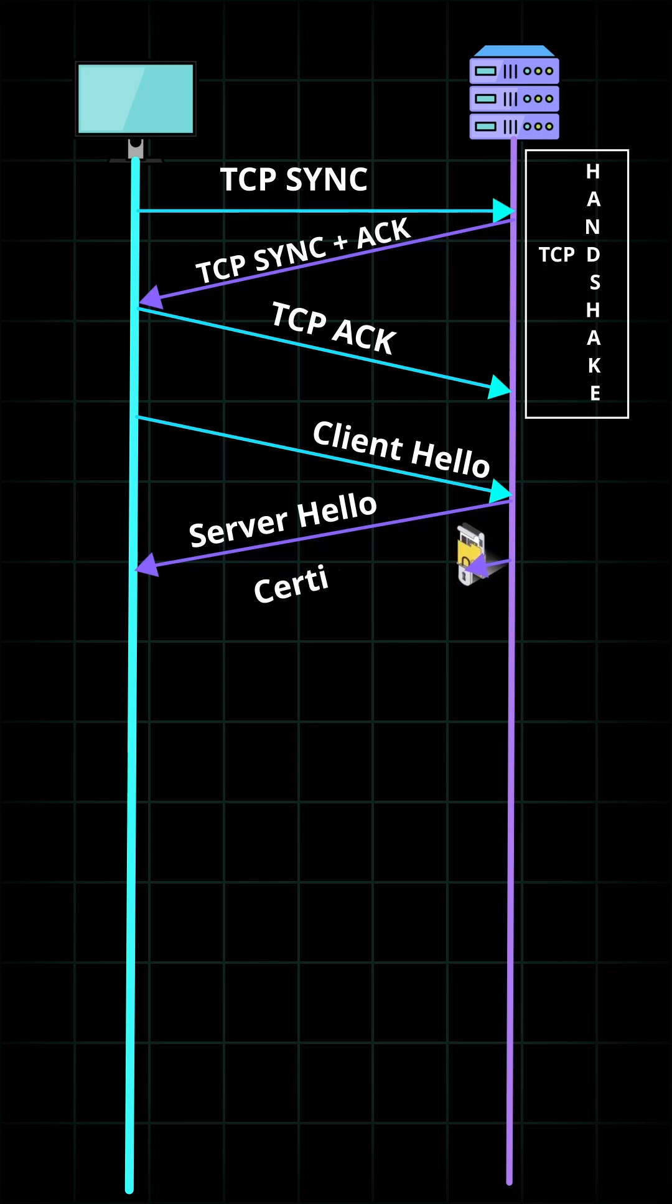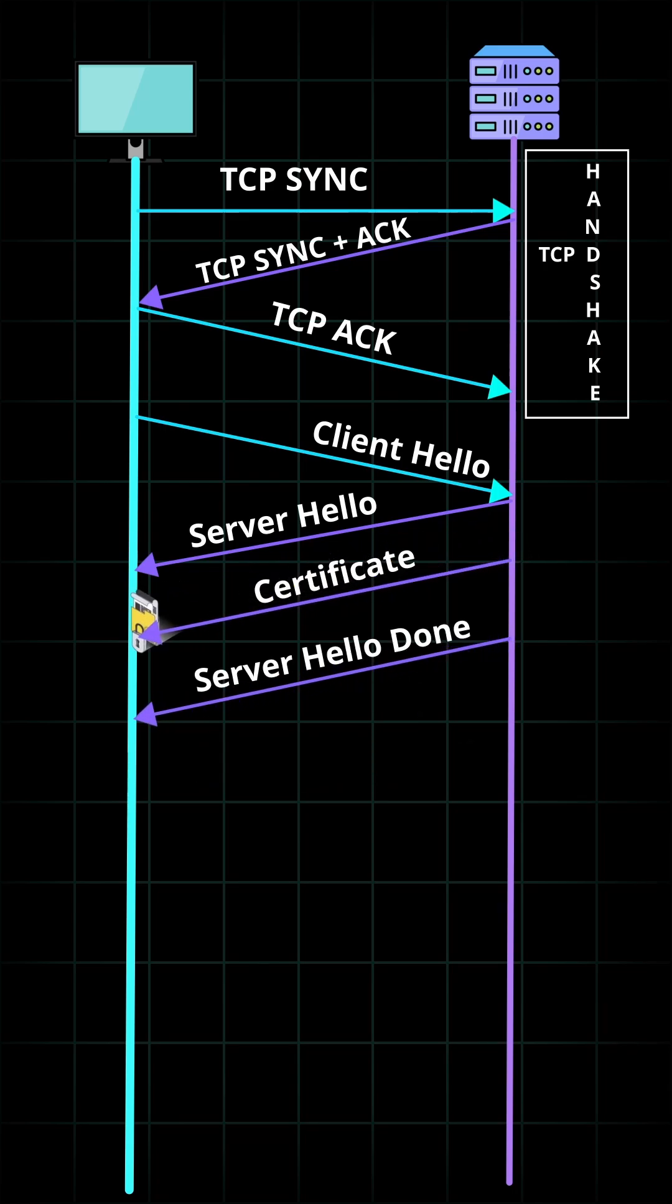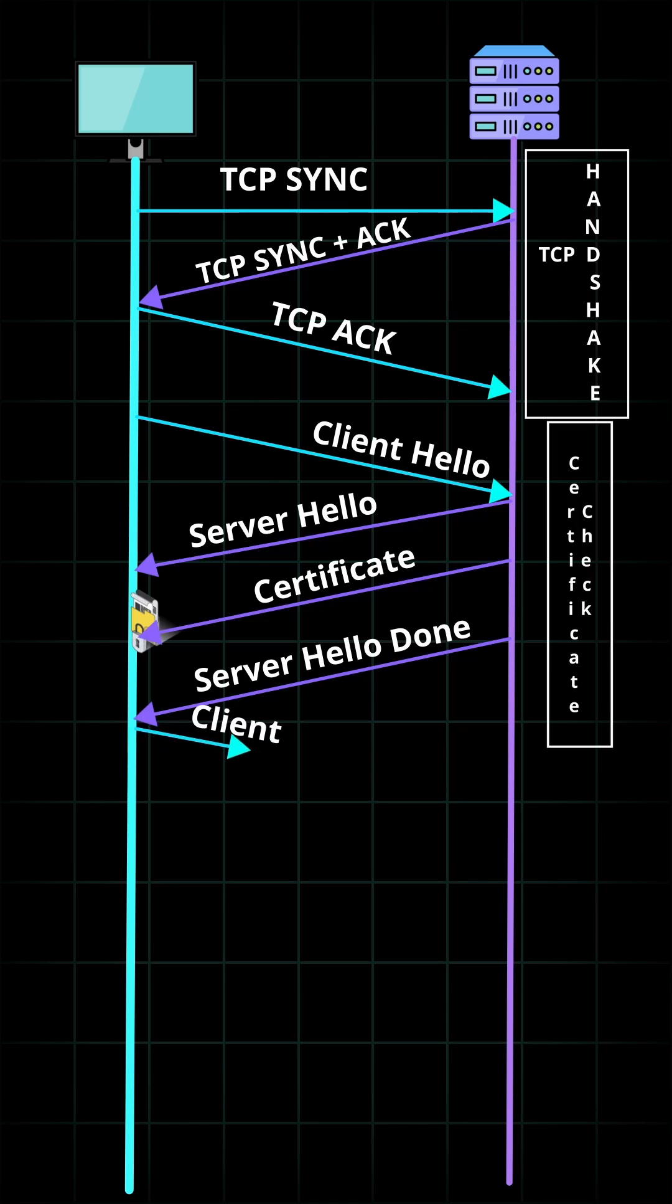The server then sends an SSL certificate to the client. The certificate contains the public key, host name, expiry dates, etc. The client validates the certificate.